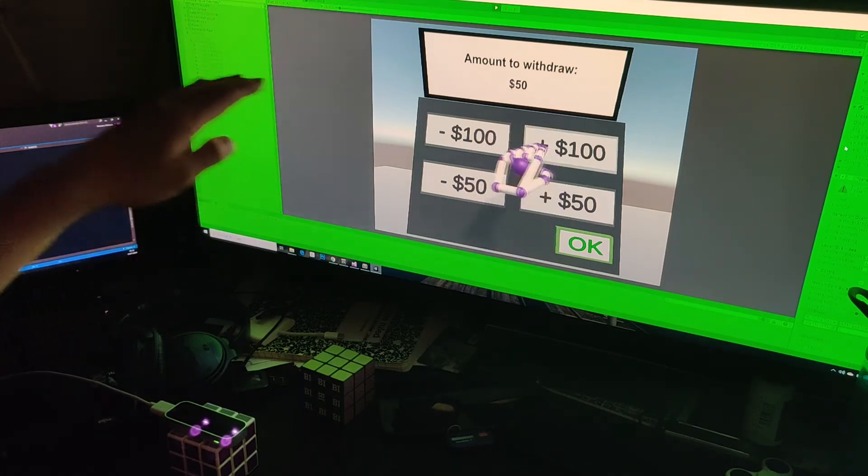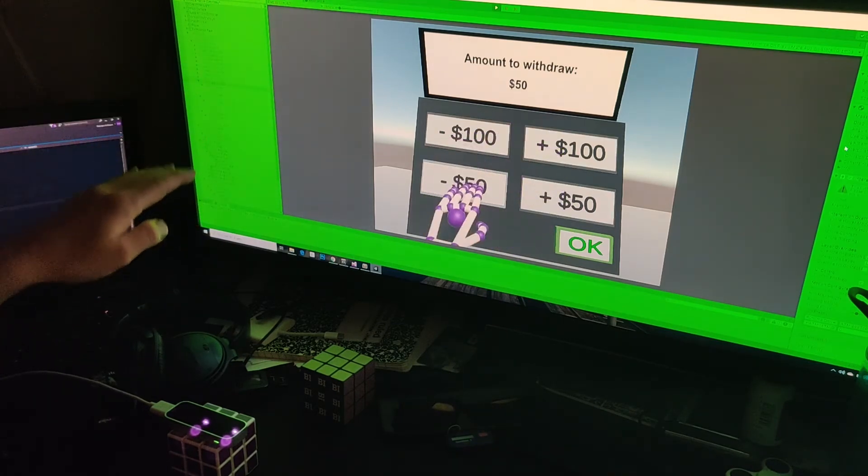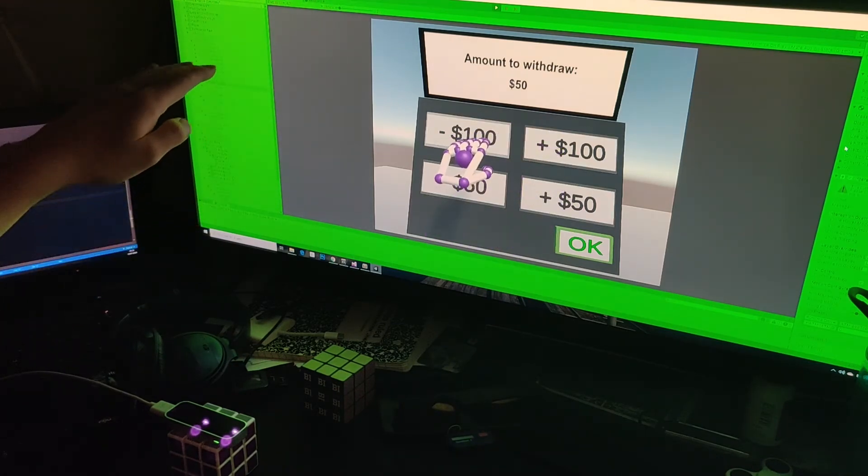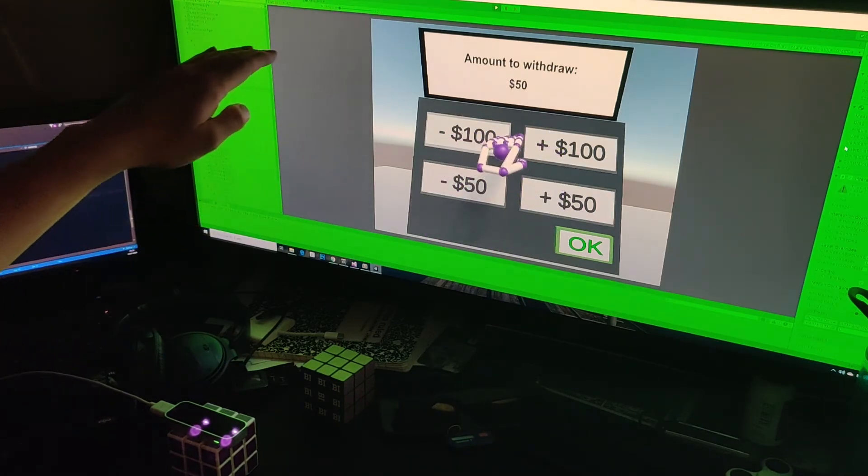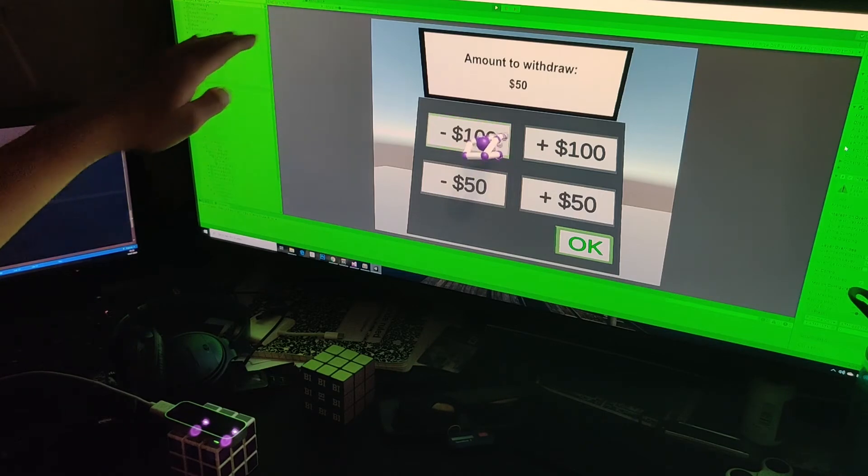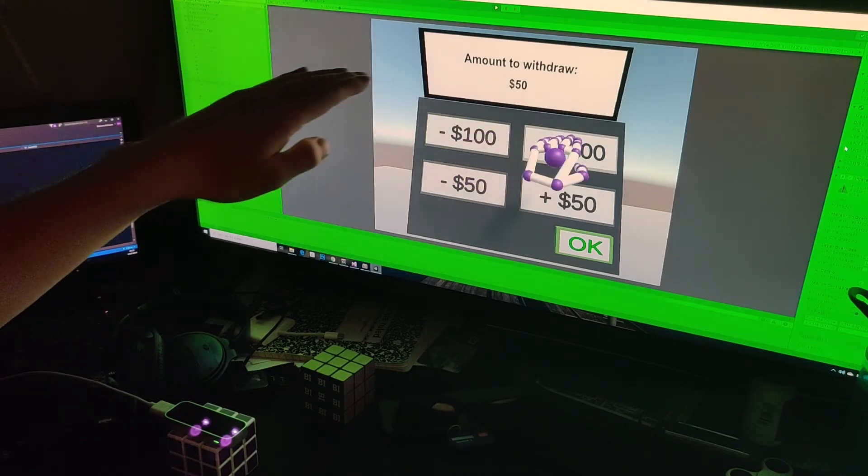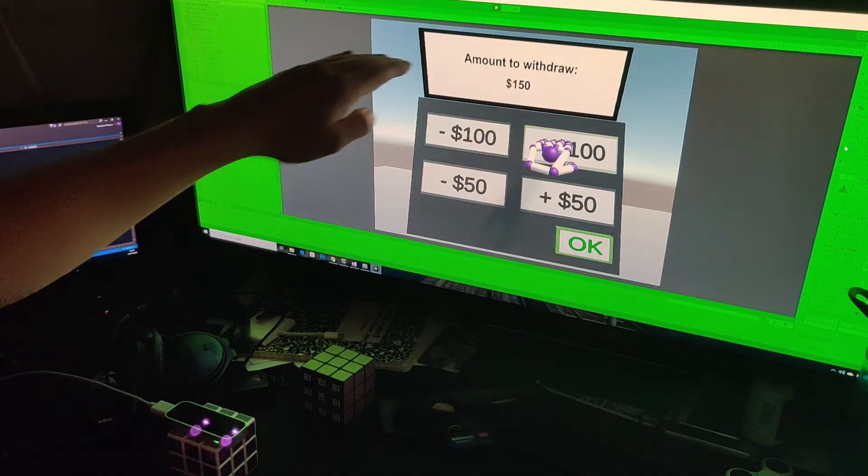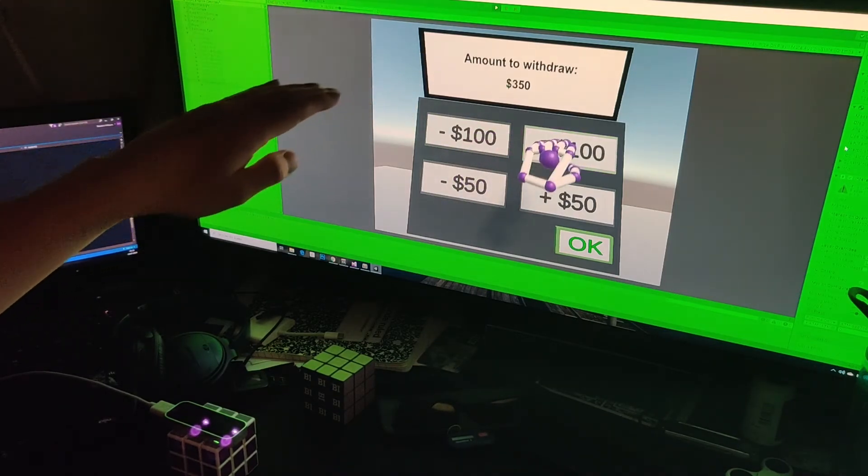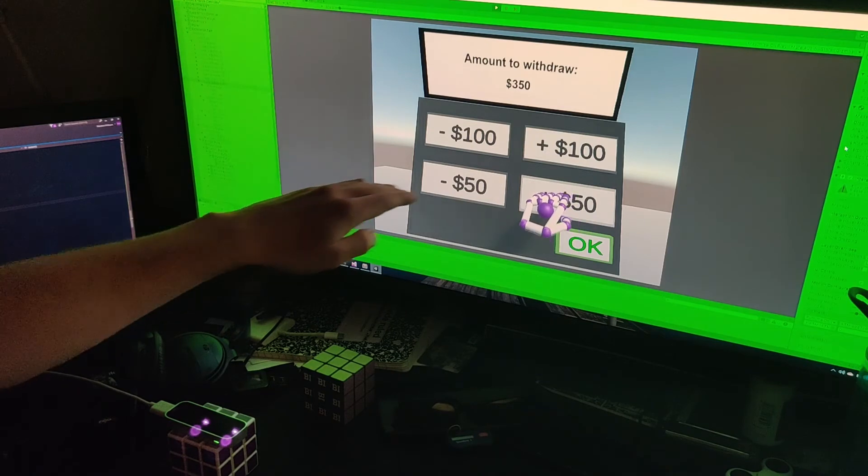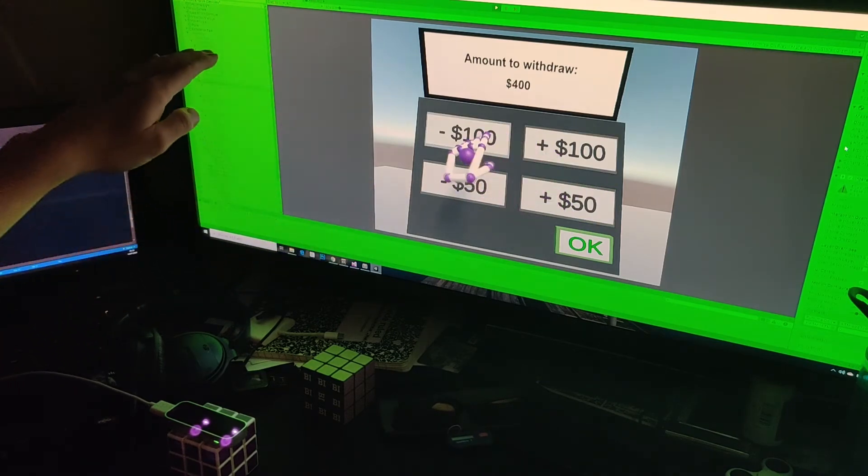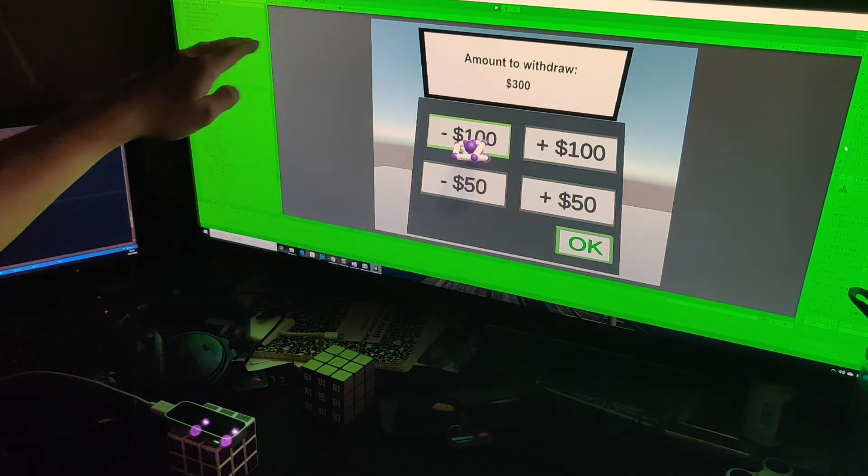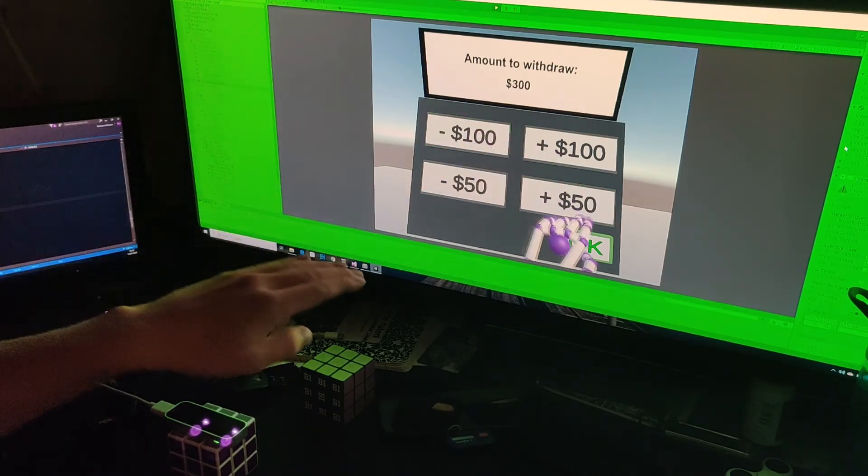In the next step, you can choose the amount of money you want to withdraw, and similarly, the buttons are big and easy to navigate. This is very important to feel safe while interacting with the ATM.